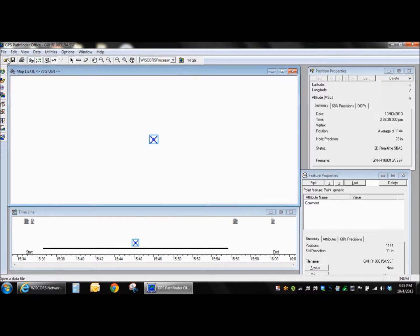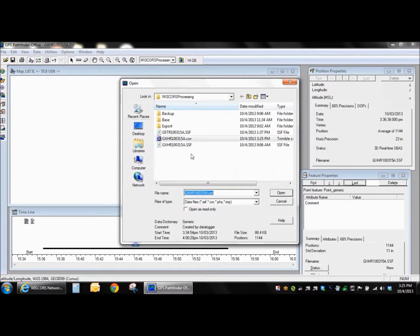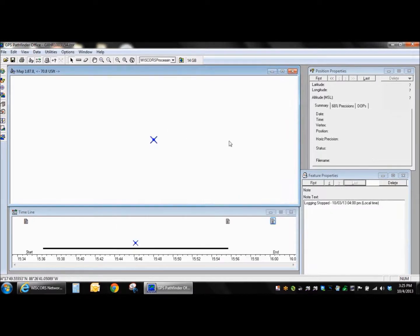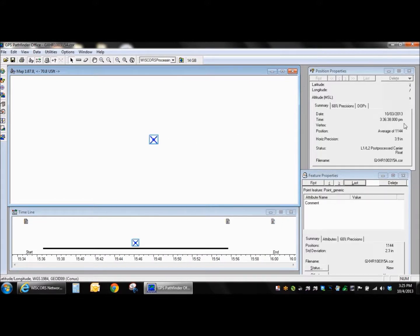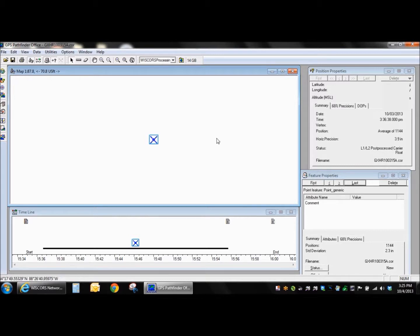I'm going to open up my processed file here just to take a look. Sure enough, when I look at this point, the horizontal precision was 3.9 inches. So it came out quite nicely there. So if you have any questions, go ahead and contact us at the email here and we can help you out with it. Thanks.